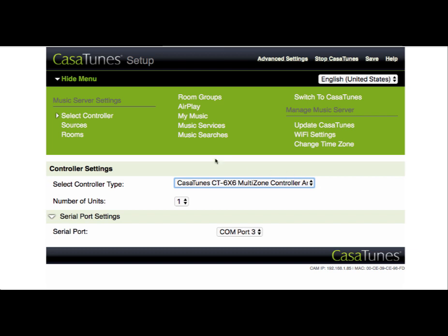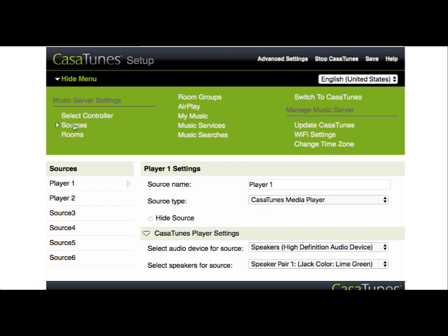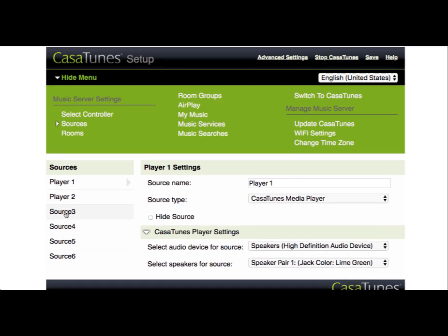We want to go and configure our Sonos Connect source as the input, as the third source on our Matrix. By default out of the box, we've configured Player 1 and Player 2 to be the streams coming from the CasaTunes Music Server. We want to configure Source 3 now to be the Sonos Connect device.